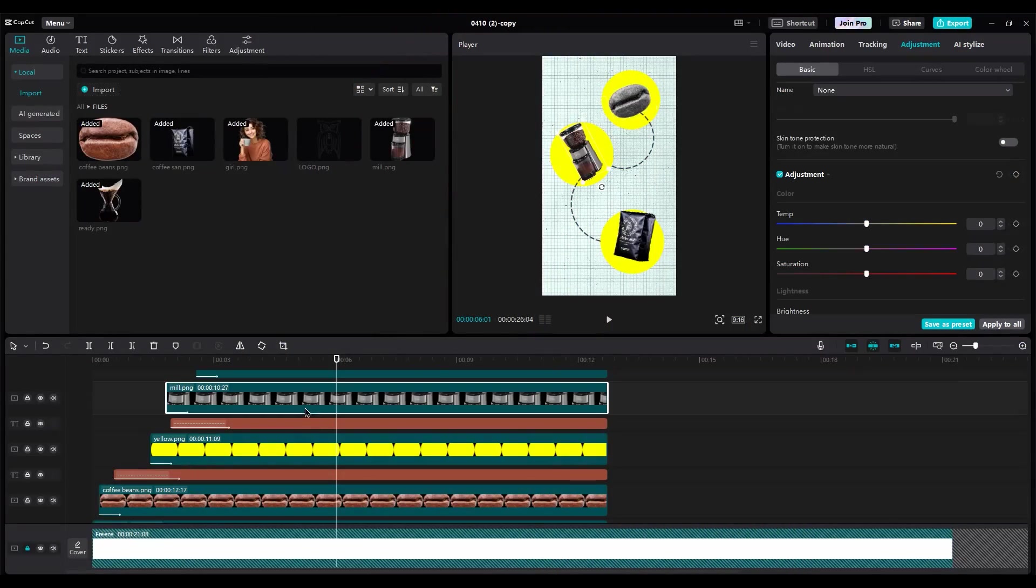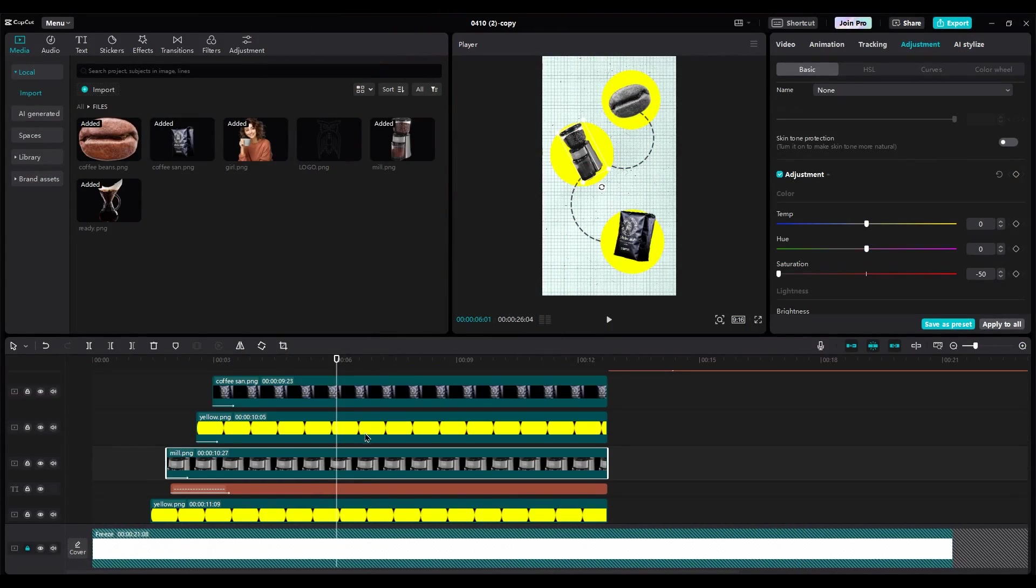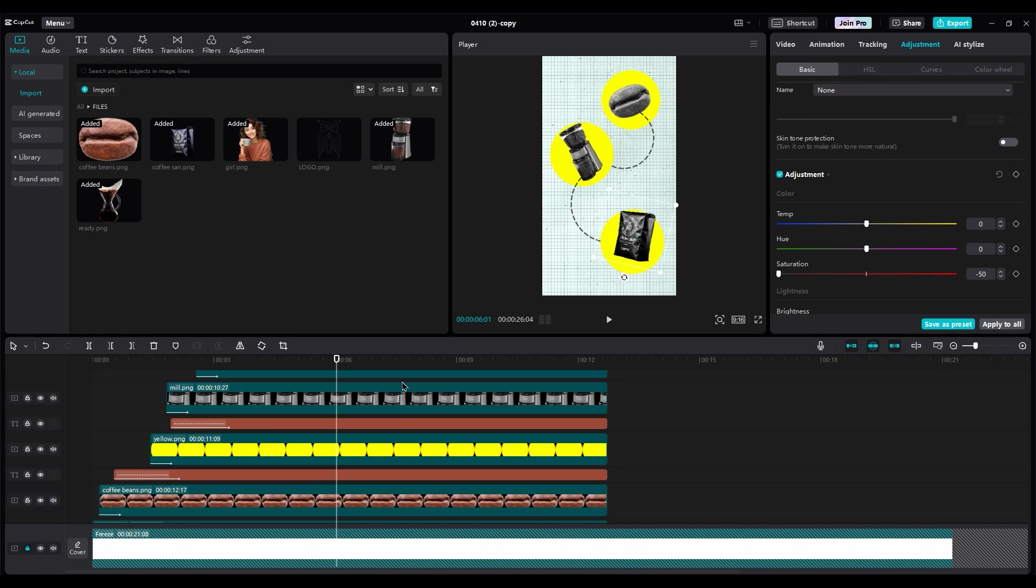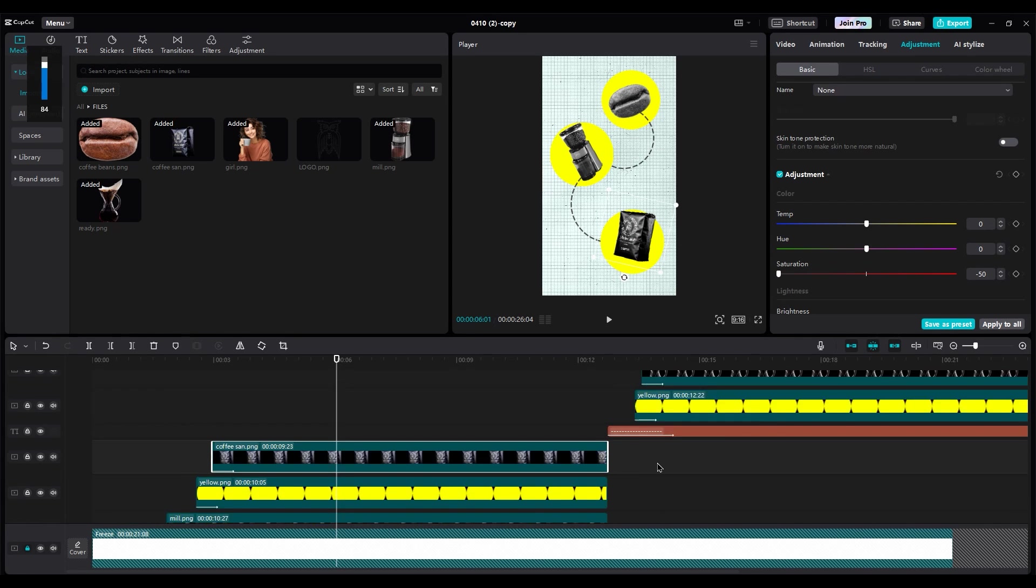Okay, just decrease saturation. You can change light settings too if you want. And then do same process for all images.